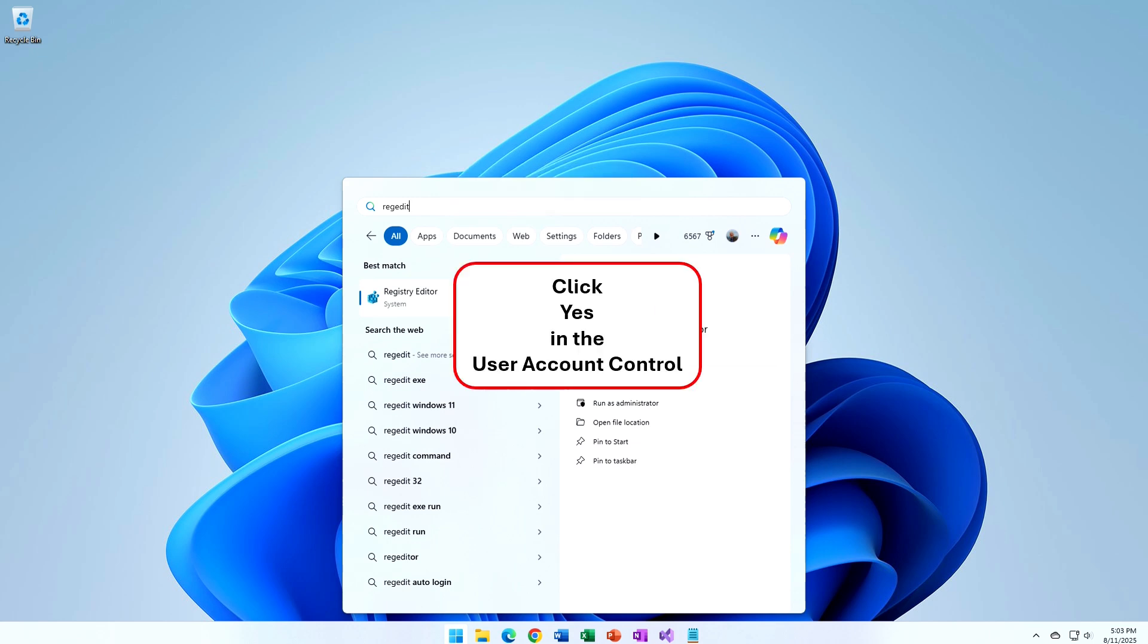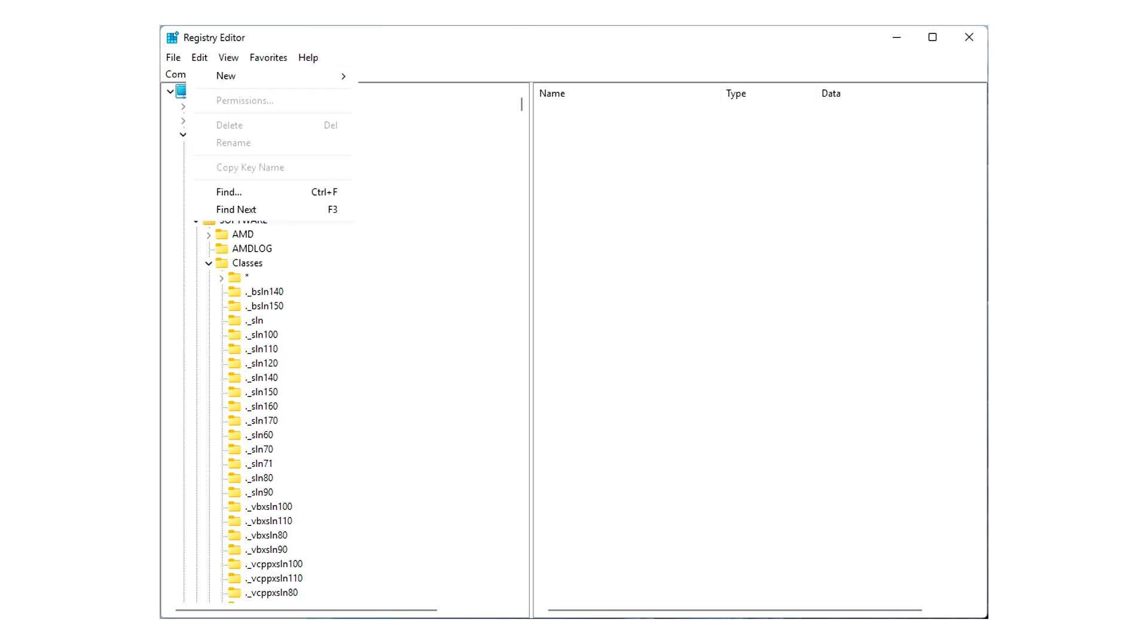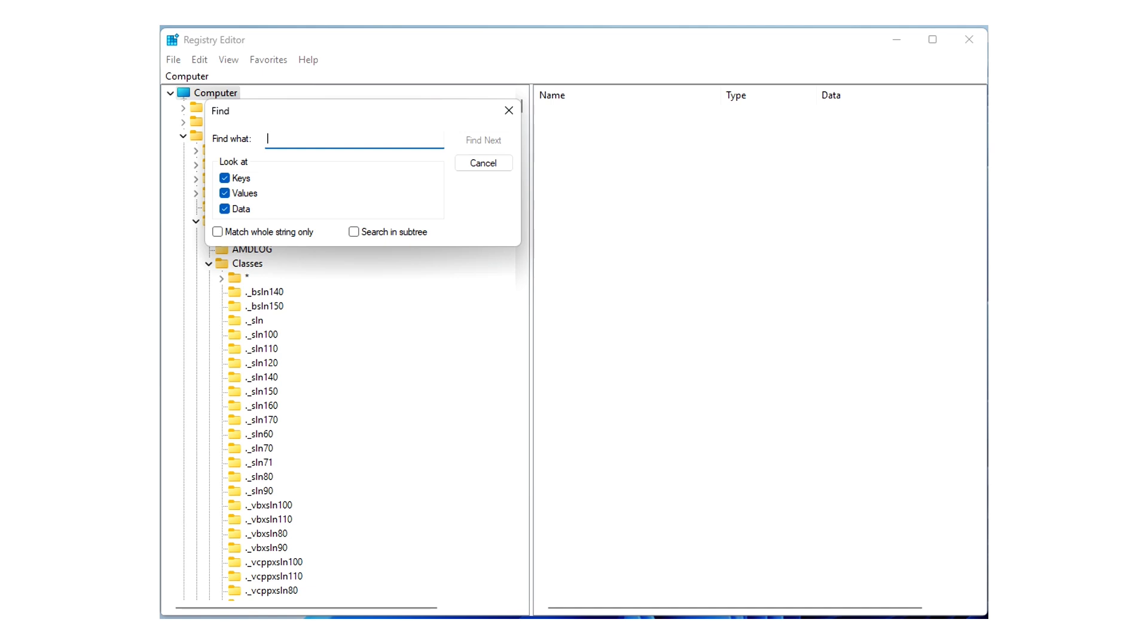And make sure you click Yes in the User Account Control. Otherwise, nothing will happen. And this is what you're presented with. Yeah, pretty frightening. What you need to do is go into the Edit menu, and click on Find. And you'll be presented with the Find box. And then just click inside the Find What text box.